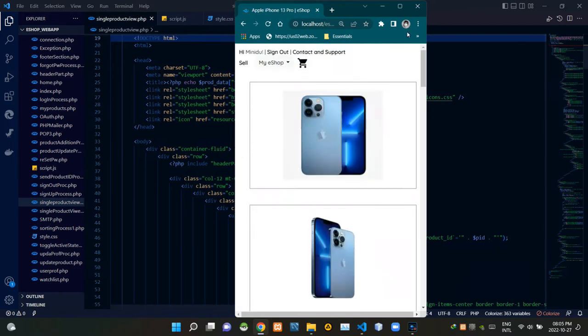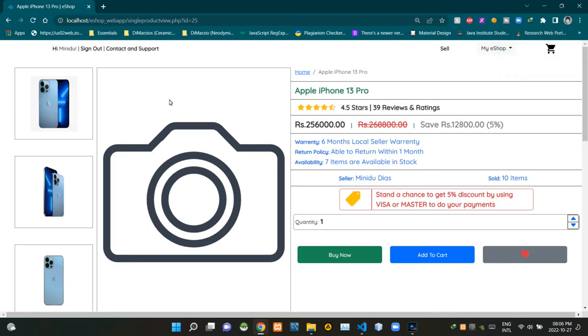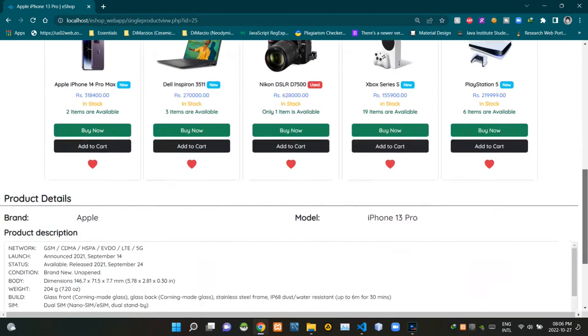Enough of that, now let's inspect our UI. You can see our familiar eShop header section like this. Then you can see our familiar footer section at the bottom of this page like this.